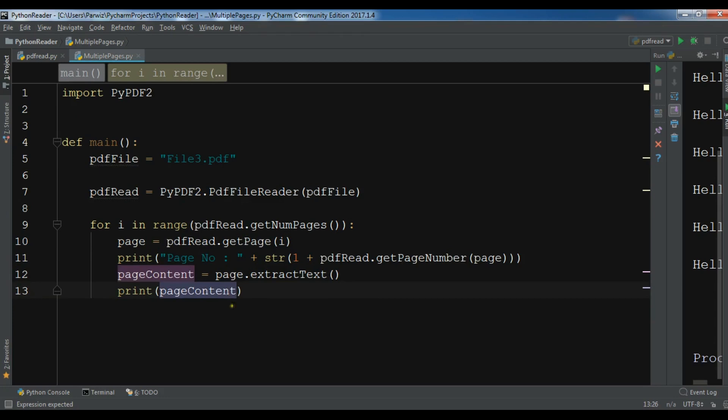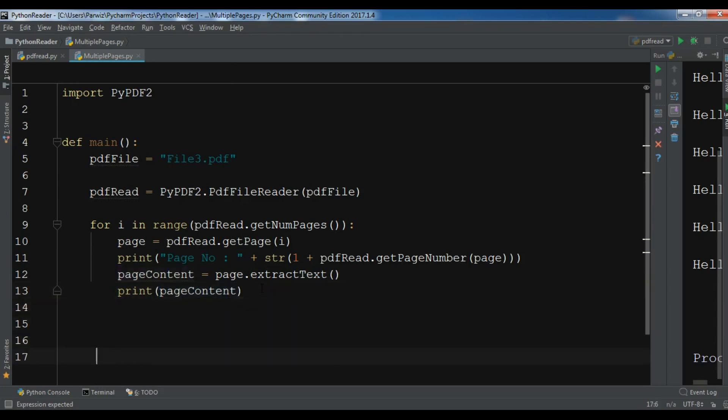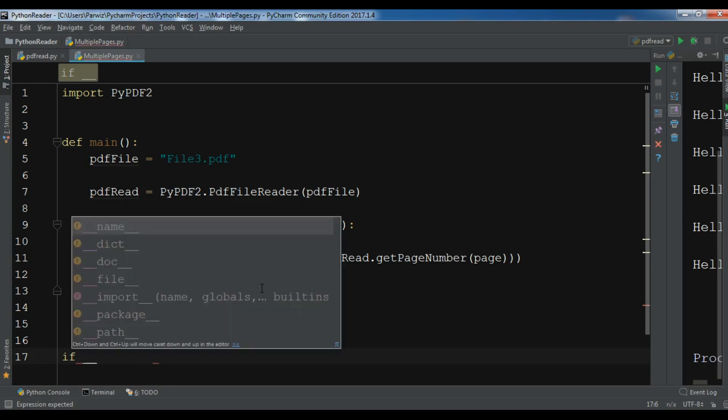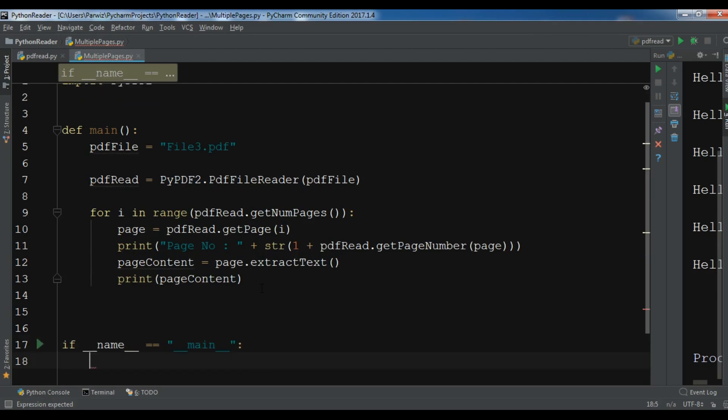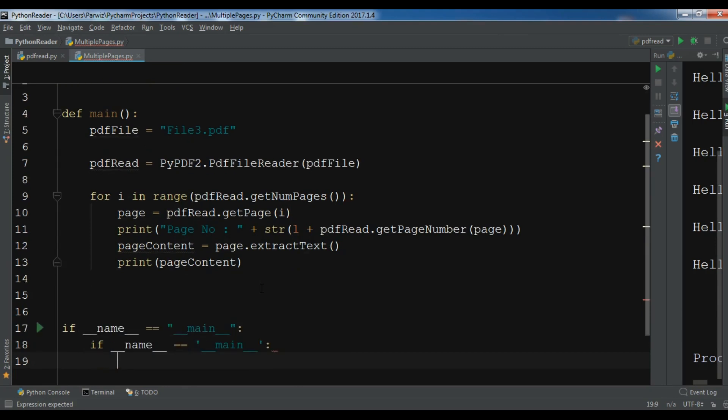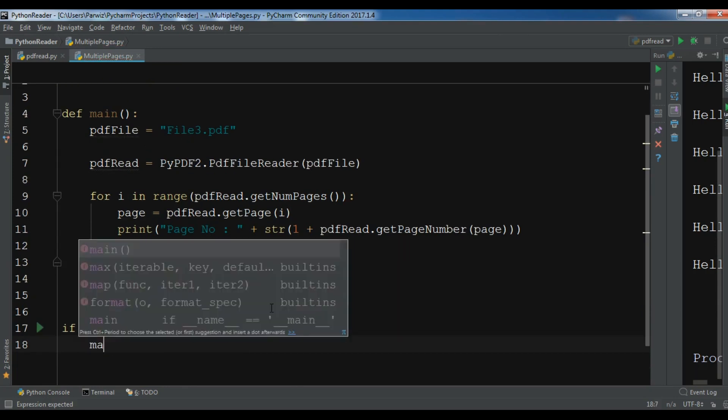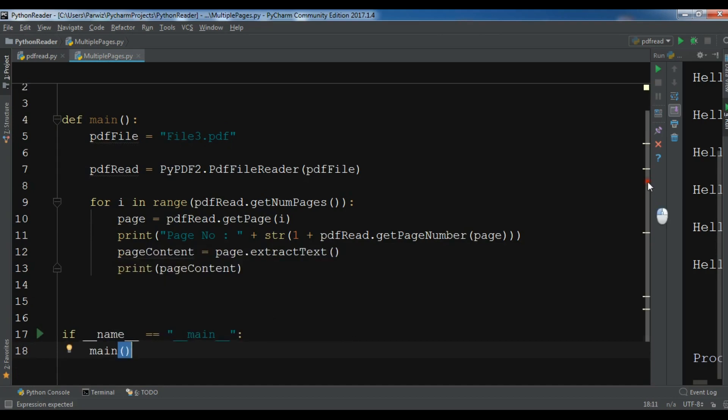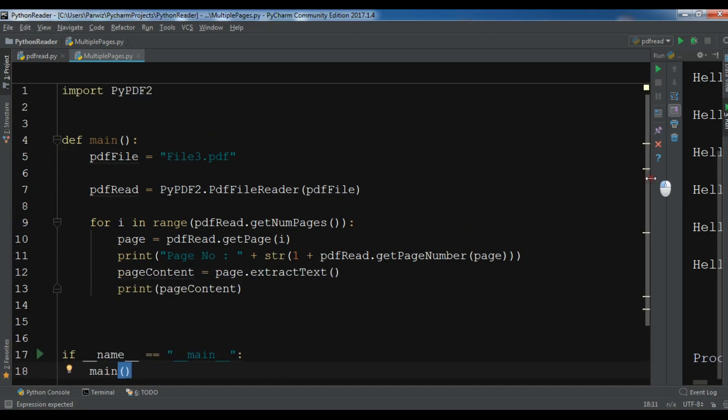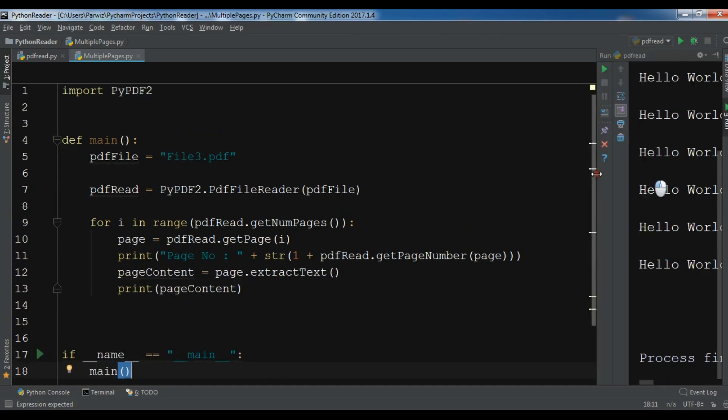Let me just add in here if __name__ == "__main__", let me call my main function here. Okay, now this is my complete code and let me run this.